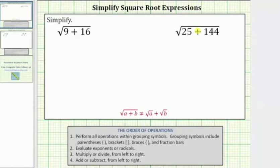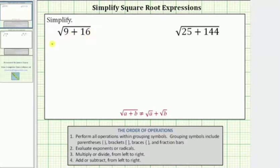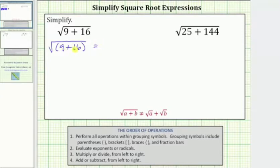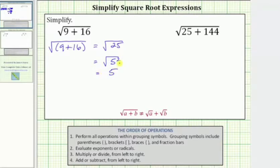We are asked to simplify square root expressions. In the first example, we have the square root of the quantity 9 plus 16. The order of operations requires performing all operations within grouping symbols first. A radical sign groups the expression underneath it — called the radicand — just like parentheses. So we rewrite it as the square root of (9 plus 16). Simplifying inside: 9 plus 16 equals 25. This gives us the square root of 25, which equals the square root of 5 squared. The square root undoes the squaring, simplifying to 5. A common mistake is thinking the square root of (a plus b) equals the square root of a plus the square root of b, which is not true.